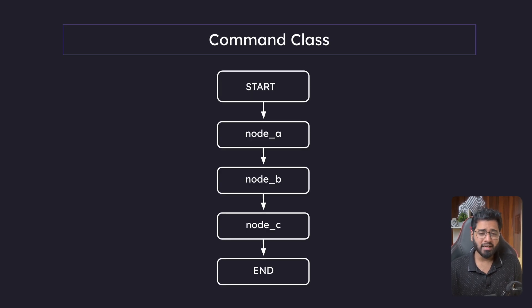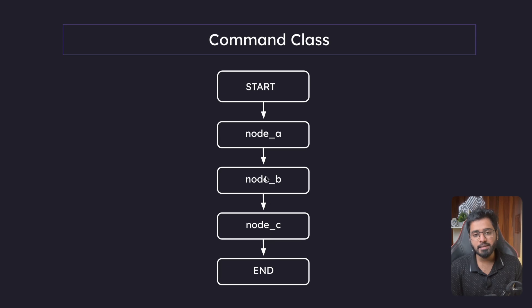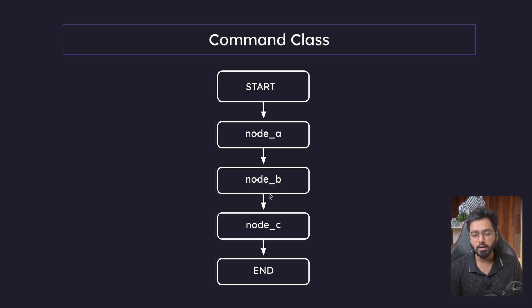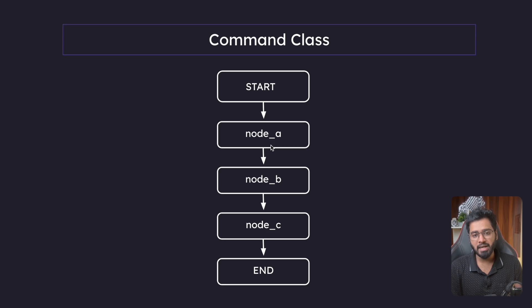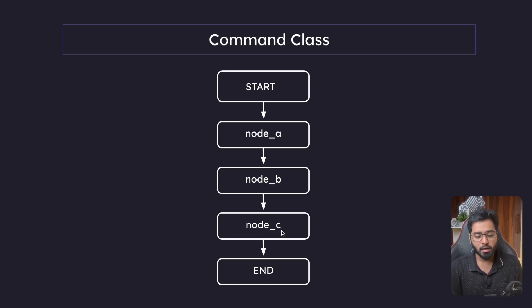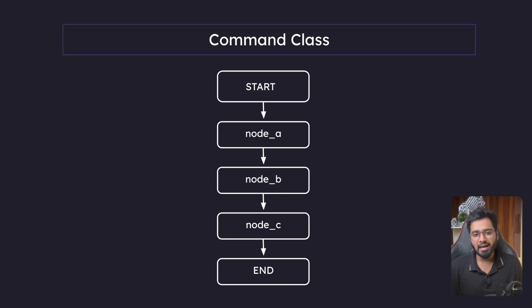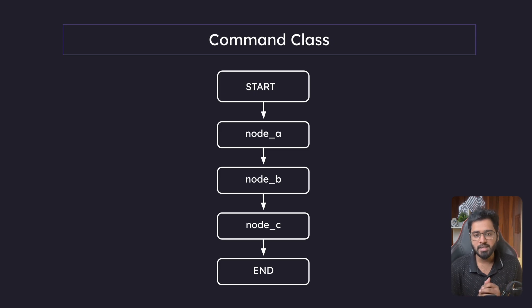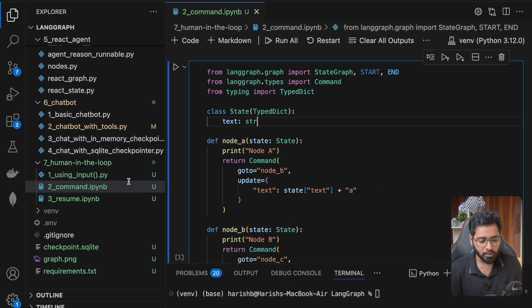So to better understand this, I've prepared an example. So right here, you can see that this is a very simple node graph. So what we normally do is we just create these nodes, and then we add these nodes to the graph and then explicitly we will mention add edge, add edge, add edge, right? But this time we are going to do the same thing using the command class without using any of these explicit add edge methods that we've been using so far. So let me go to VS code.